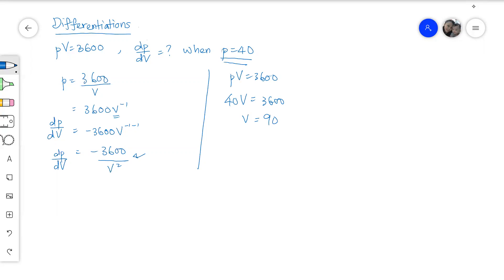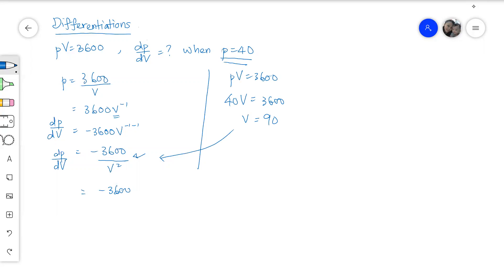So substitute V equals to 90 into our differentiation. We will get negative 3600 over V squared, which is 90 squared. After we squared it, we got 8100. And simplified, we will get negative 4 over 9.